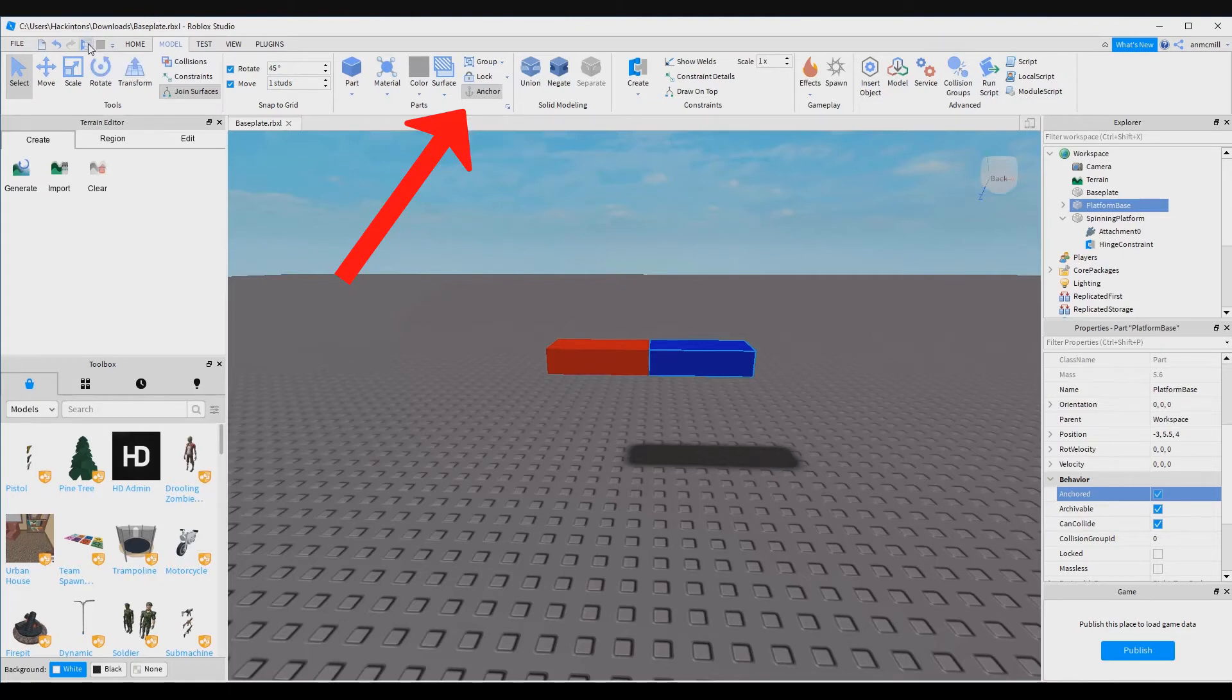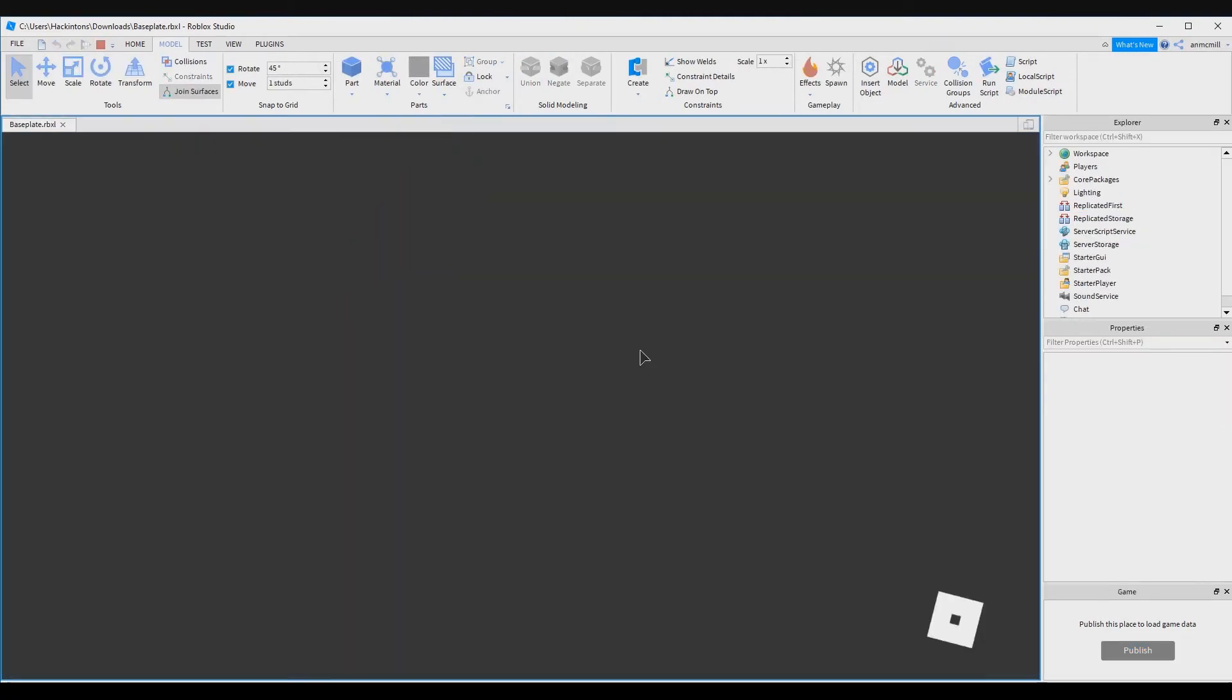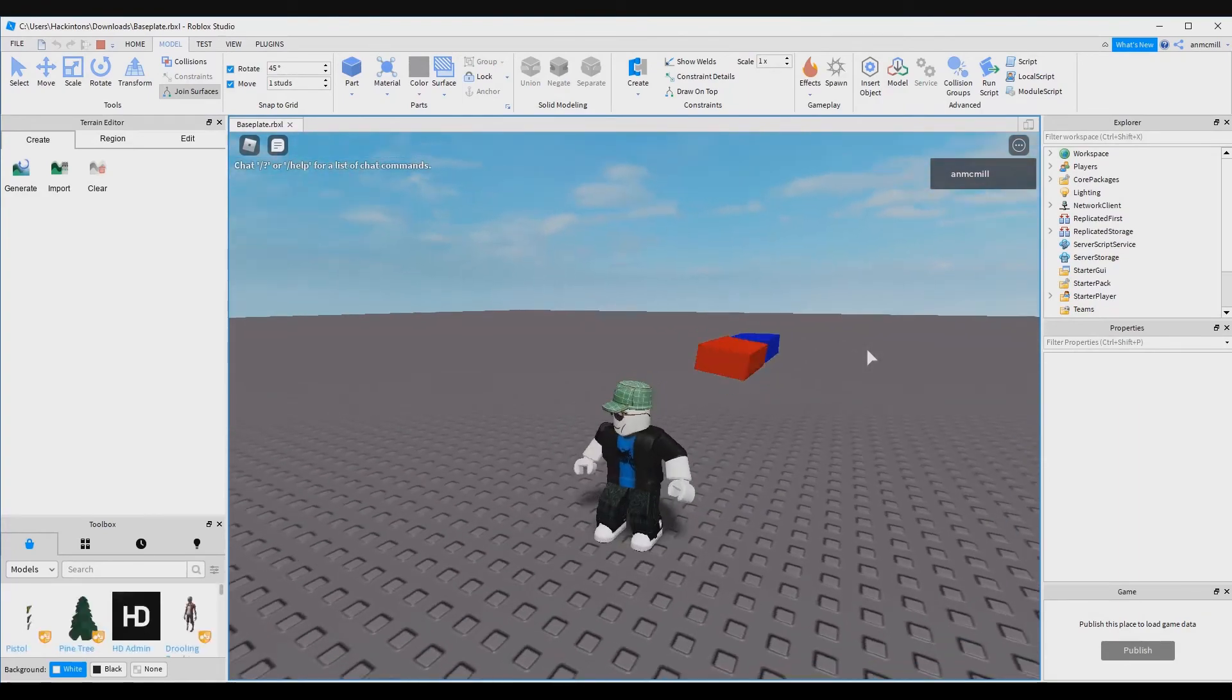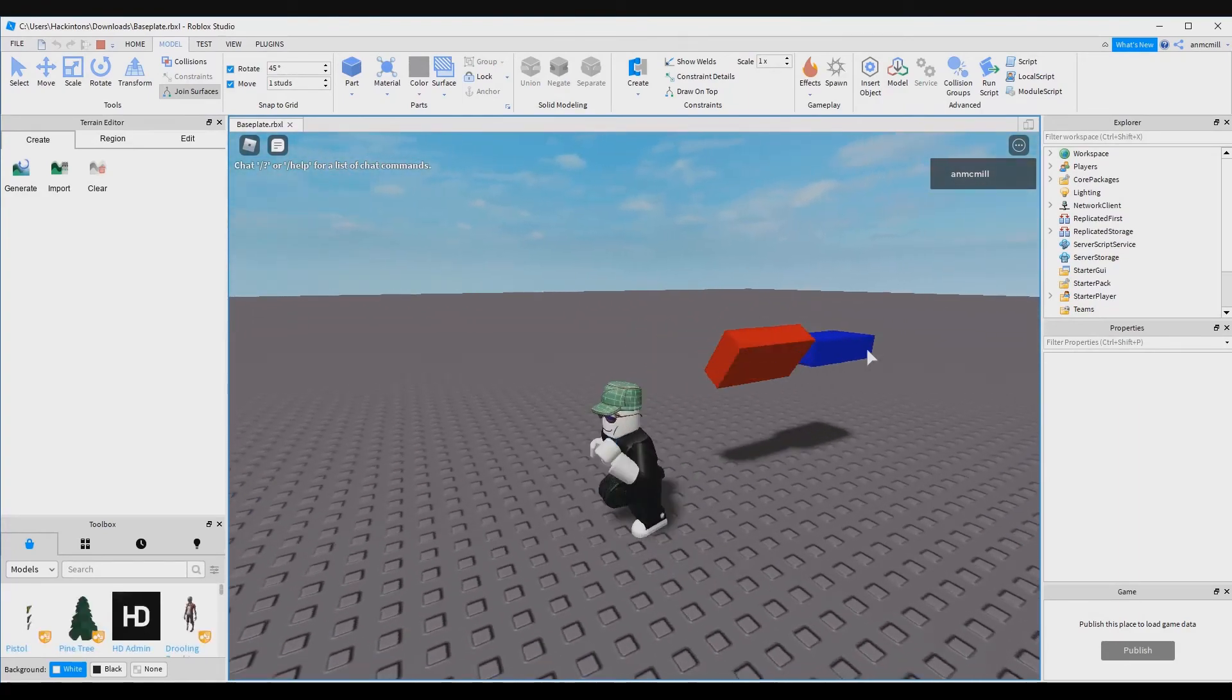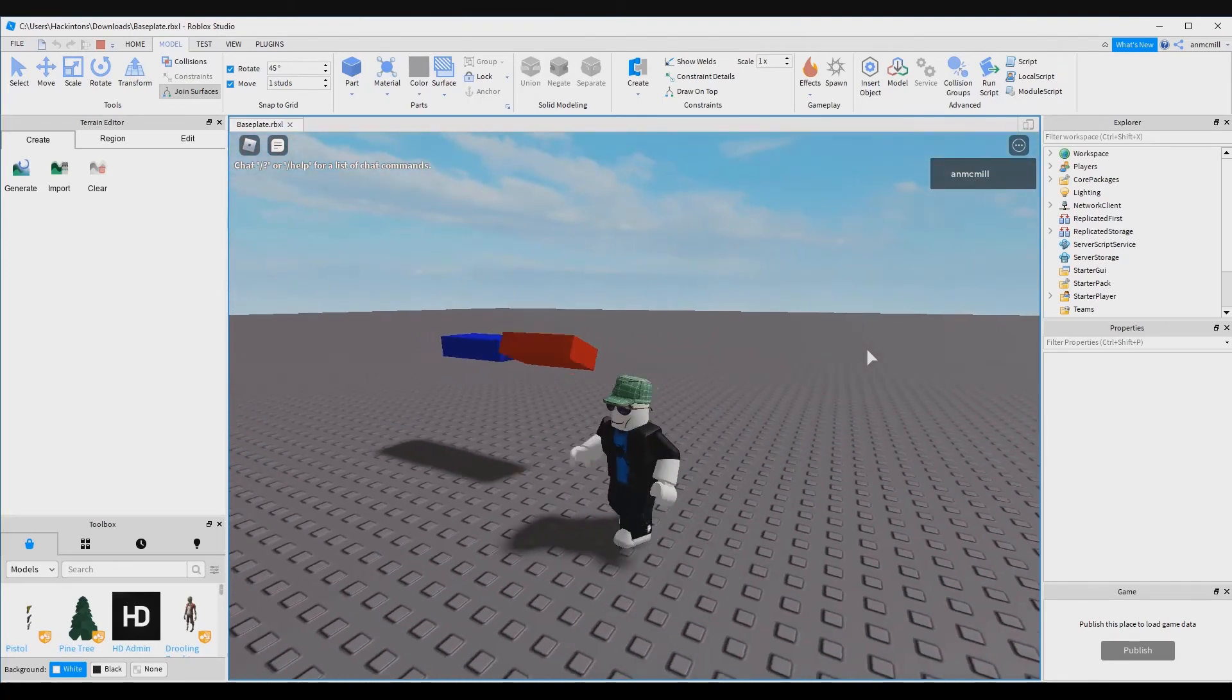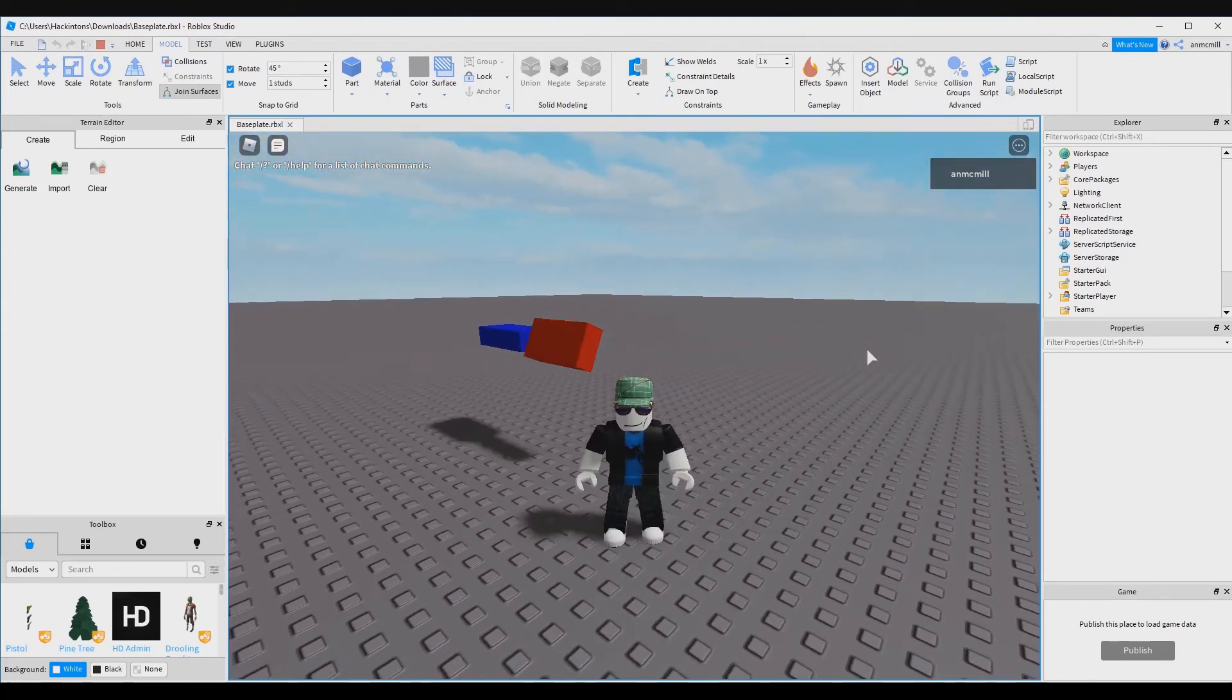All right, now let's test it. All right, look at that. We've got our spinning platform. This looks more like a drill right now, but let's show you how to scale this up, make it different shapes and sizes, and how to create multiple platforms.